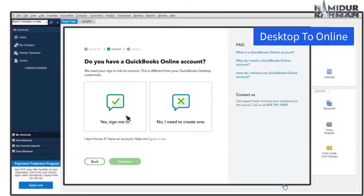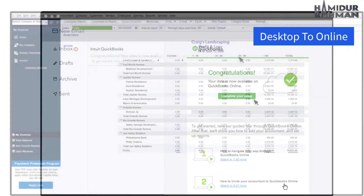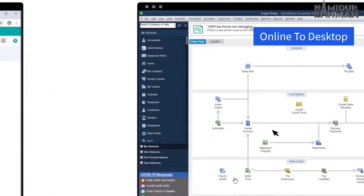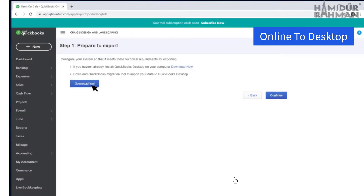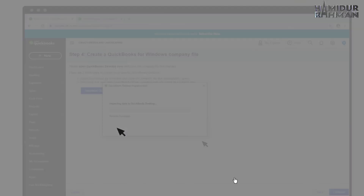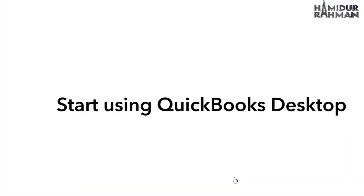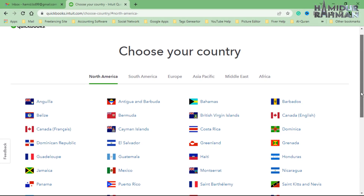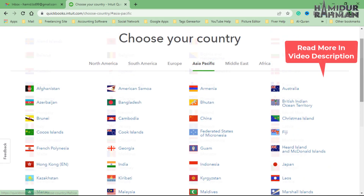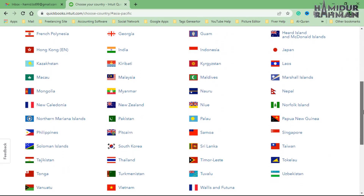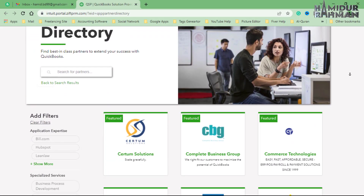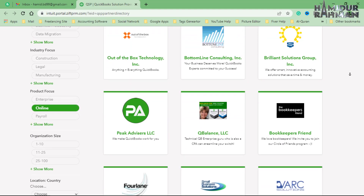Here we can see how migration from Desktop to Online or Online to Desktop data looks like. When purchasing the online version for yourself or any client directly from QuickBooks, you can see the country and region options. For help with a Desktop plan or online solution from a reseller, you can contact a QuickBooks solution provider.